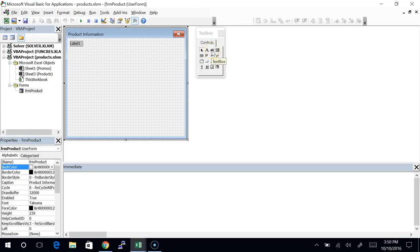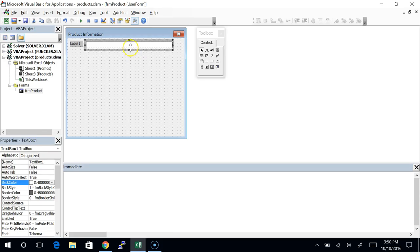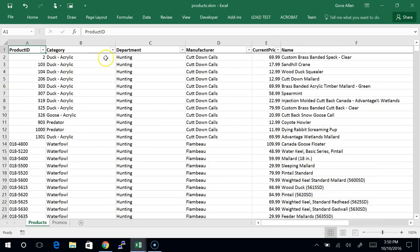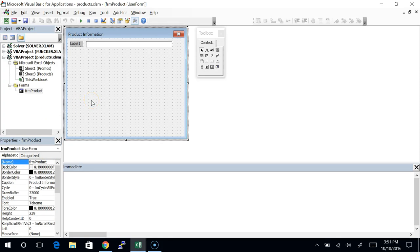The next thing is the text box — that's this next tool with a little AB and an insertion point next to it. I'm just going to do a click and drag to bring in a text box. This is going to be for the name of the product, which is in column F. I'm going to give this a name using the three-character prefix TXT, so it's called txtName.